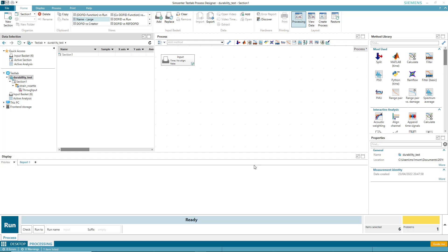In this video, we'll show you how to use Simcenter TestLab Neo to calculate principal strains and stresses as well as critical planes from a rosette strain gauge.